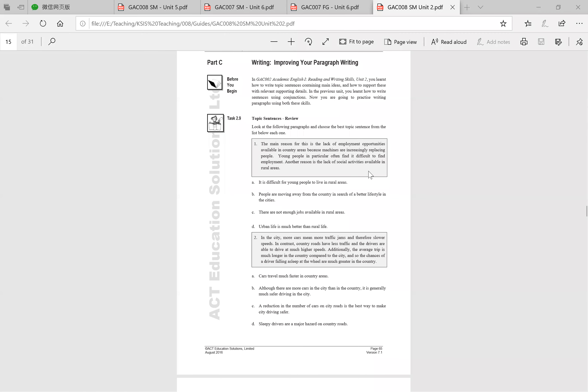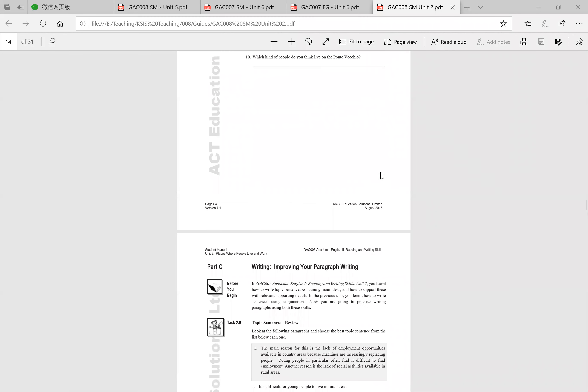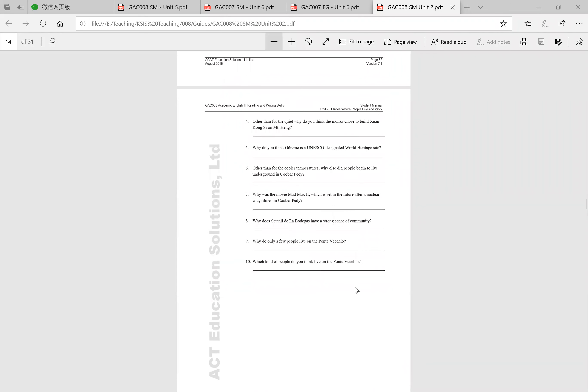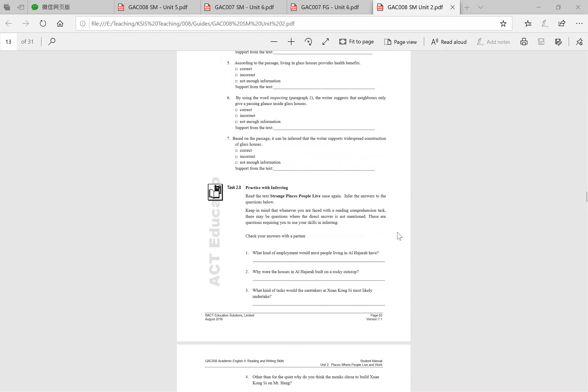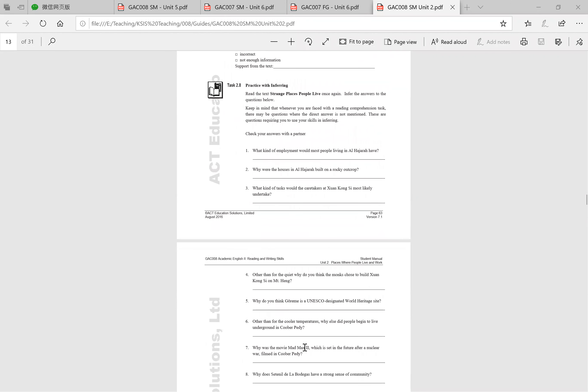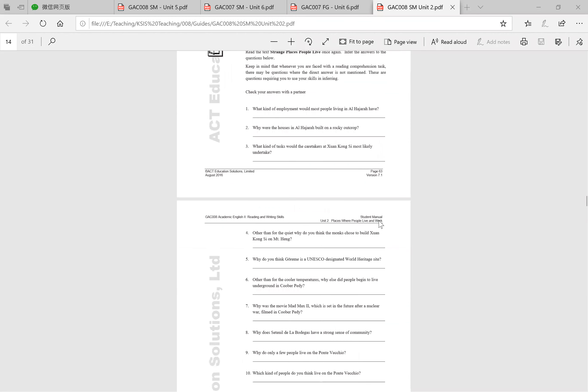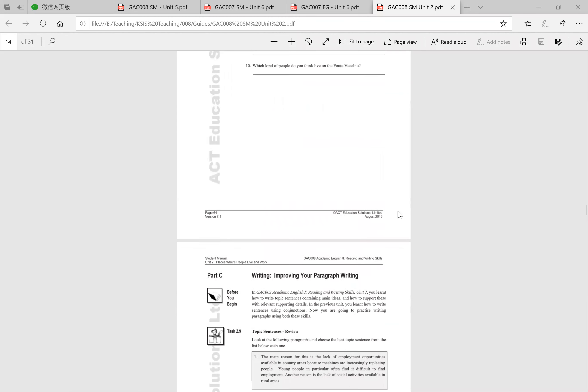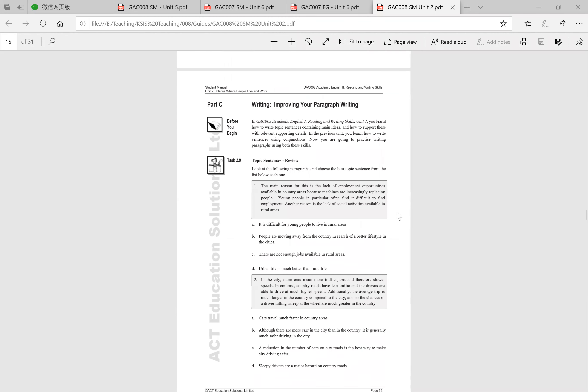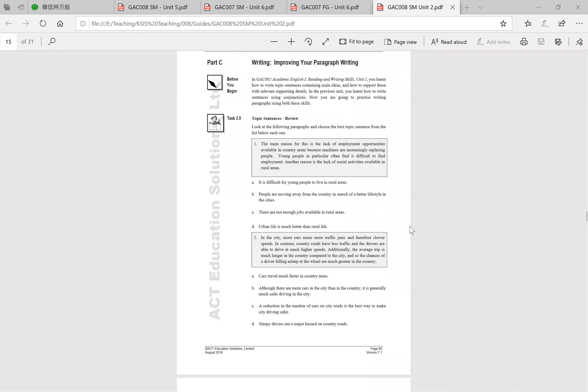Hello everyone and welcome back to reading and writing. We're going to look at Part C today. Thank you for those of you who have answered the questions. As you know, I would have had a look and let you know if they were correct or not. Now we're moving into improving your paragraph writing, so this is really important before we get on with your essays.